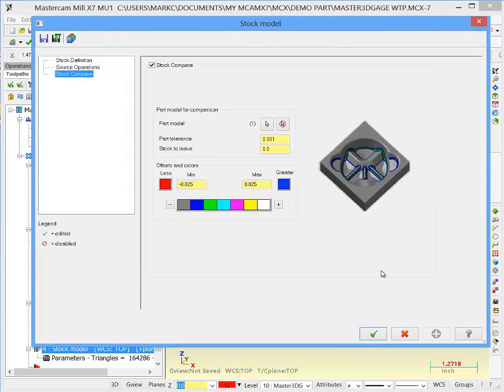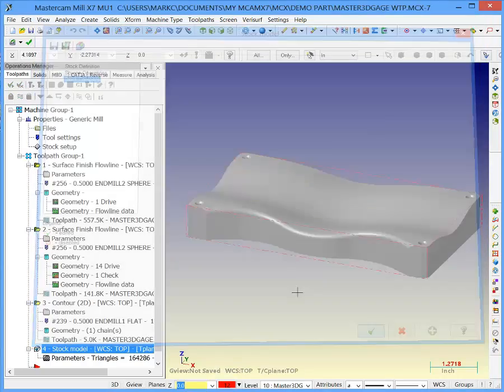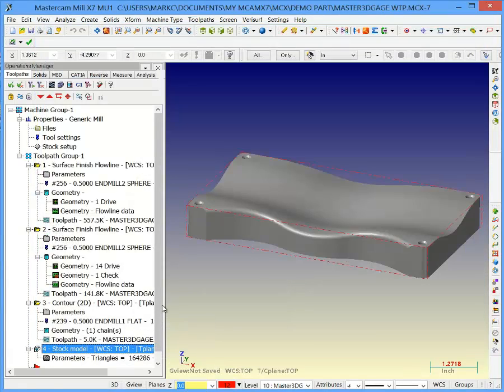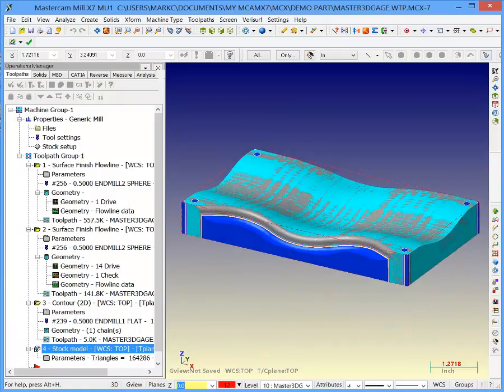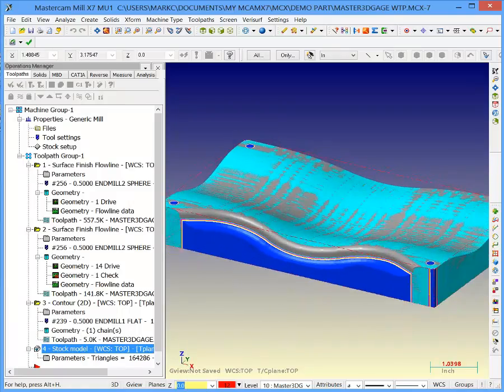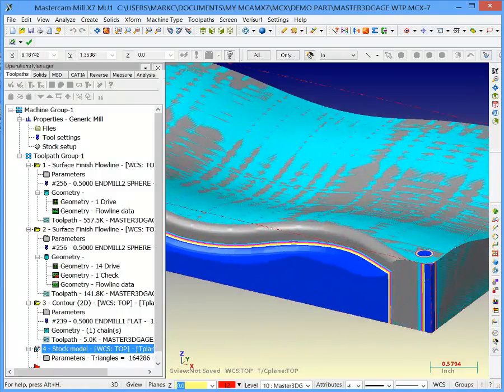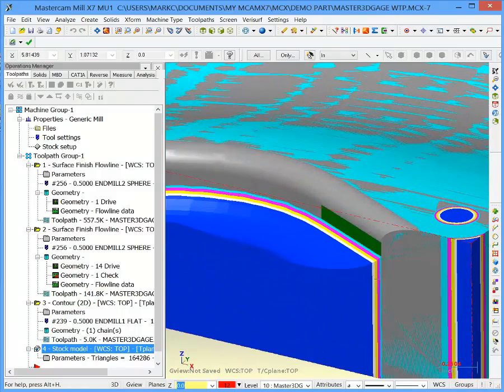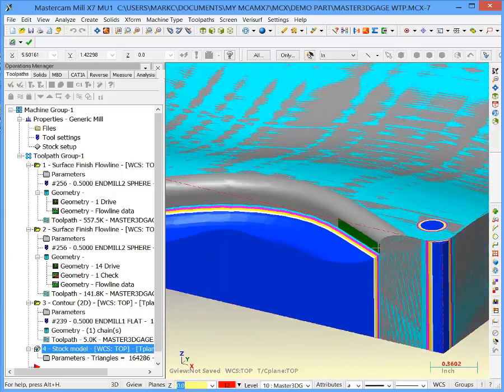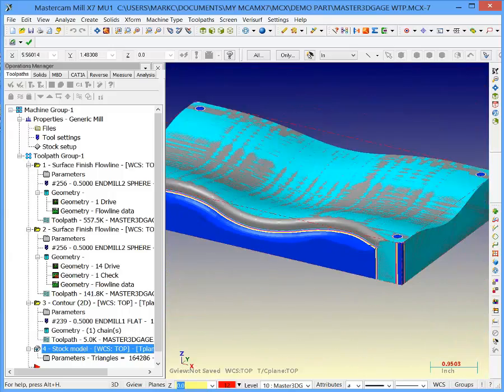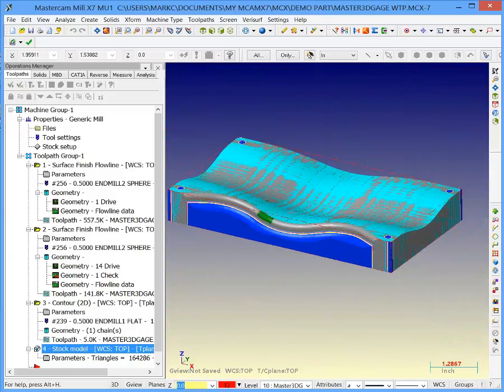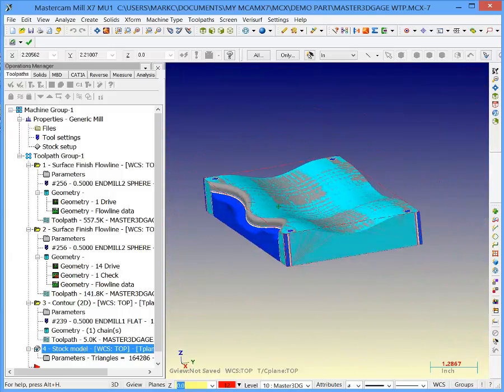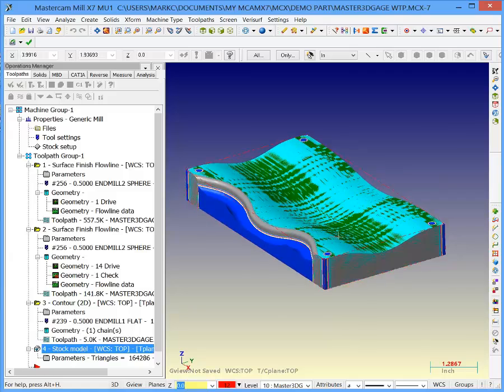Let me drag this stock model over there. If I turn on the stock model, here's the stock model, there's my part. You can actually see the feature colors because I've purposely undercut some of this shape to show what it looks like.